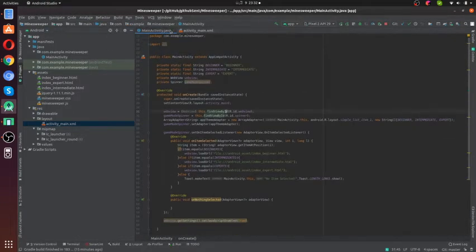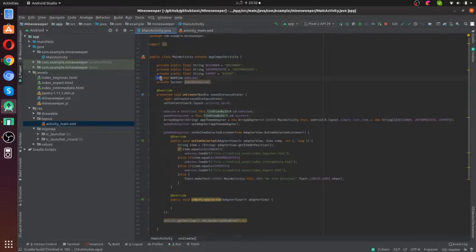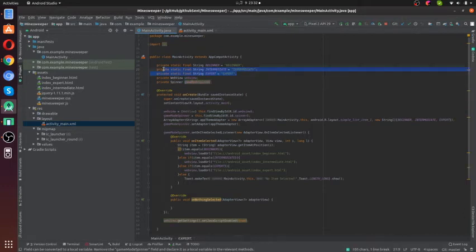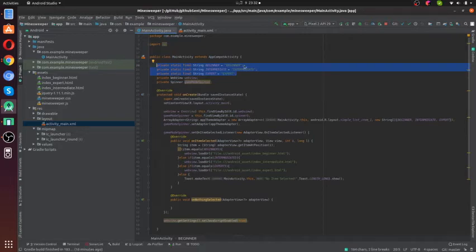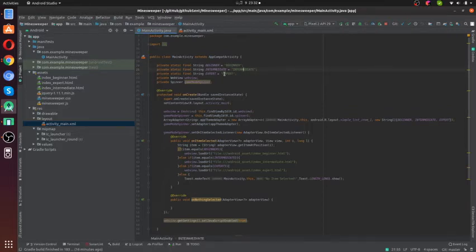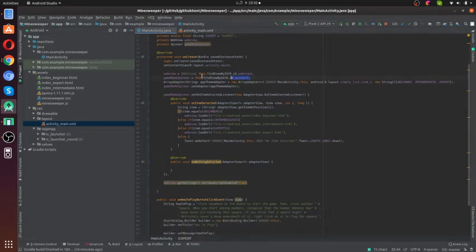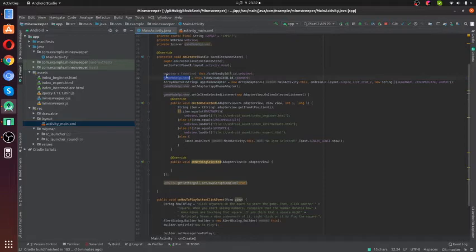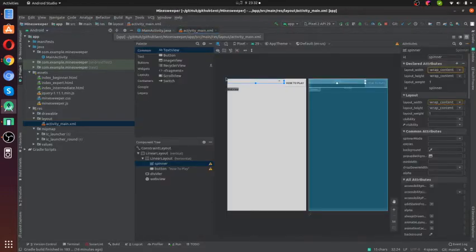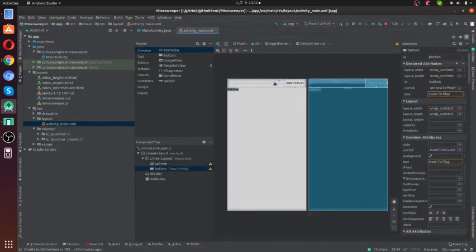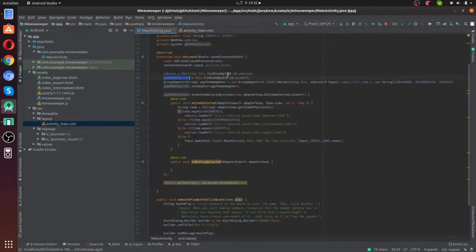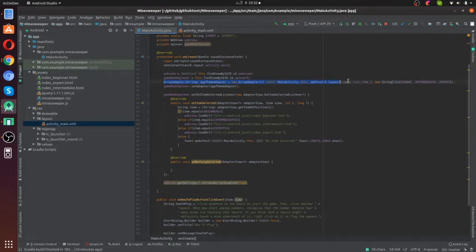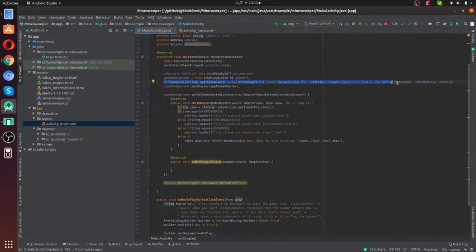In my main activity code, I have added a web view and a spinner. I have also added three static strings to select beginner, intermediate, or expert level. First, I have linked those web view and spinner elements with my XML file, the activity layout. You can simply link it like this. Then I have created an adapter, a list of string adapters.